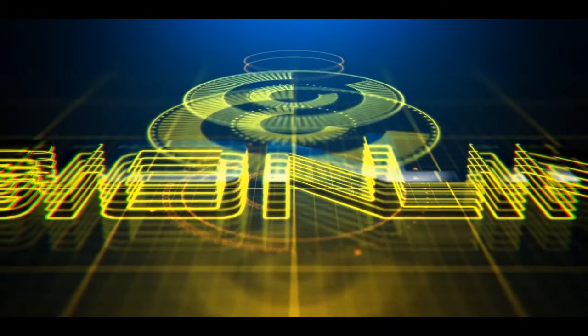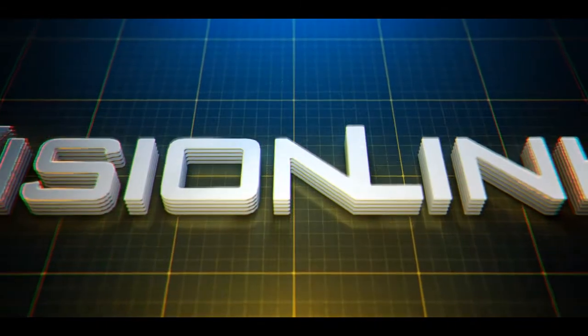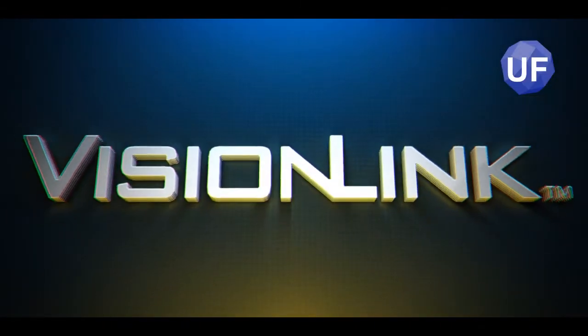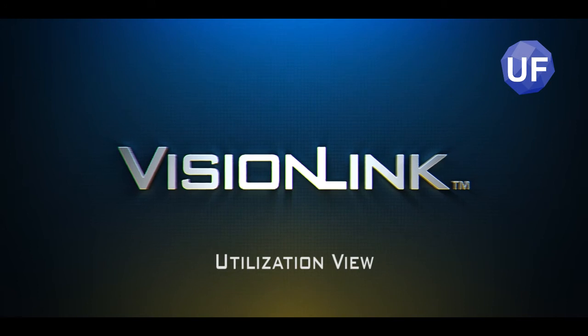Greetings Vision Link users and welcome to this Unified Fleet tutorial utilization view.